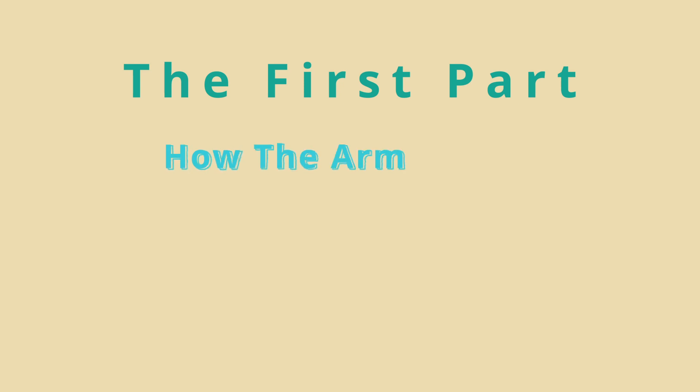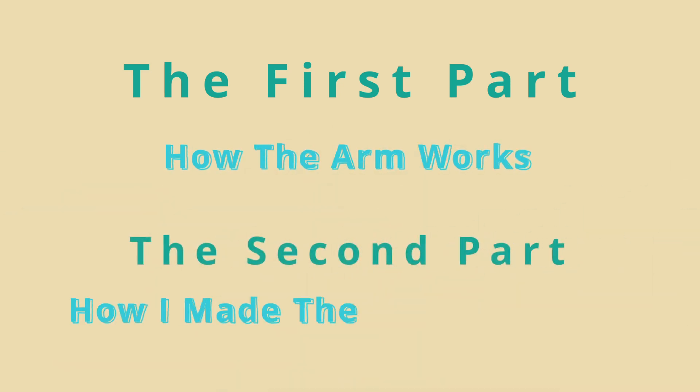In the first part of the video I will present how the arm works and in the second part how I made the entire project.